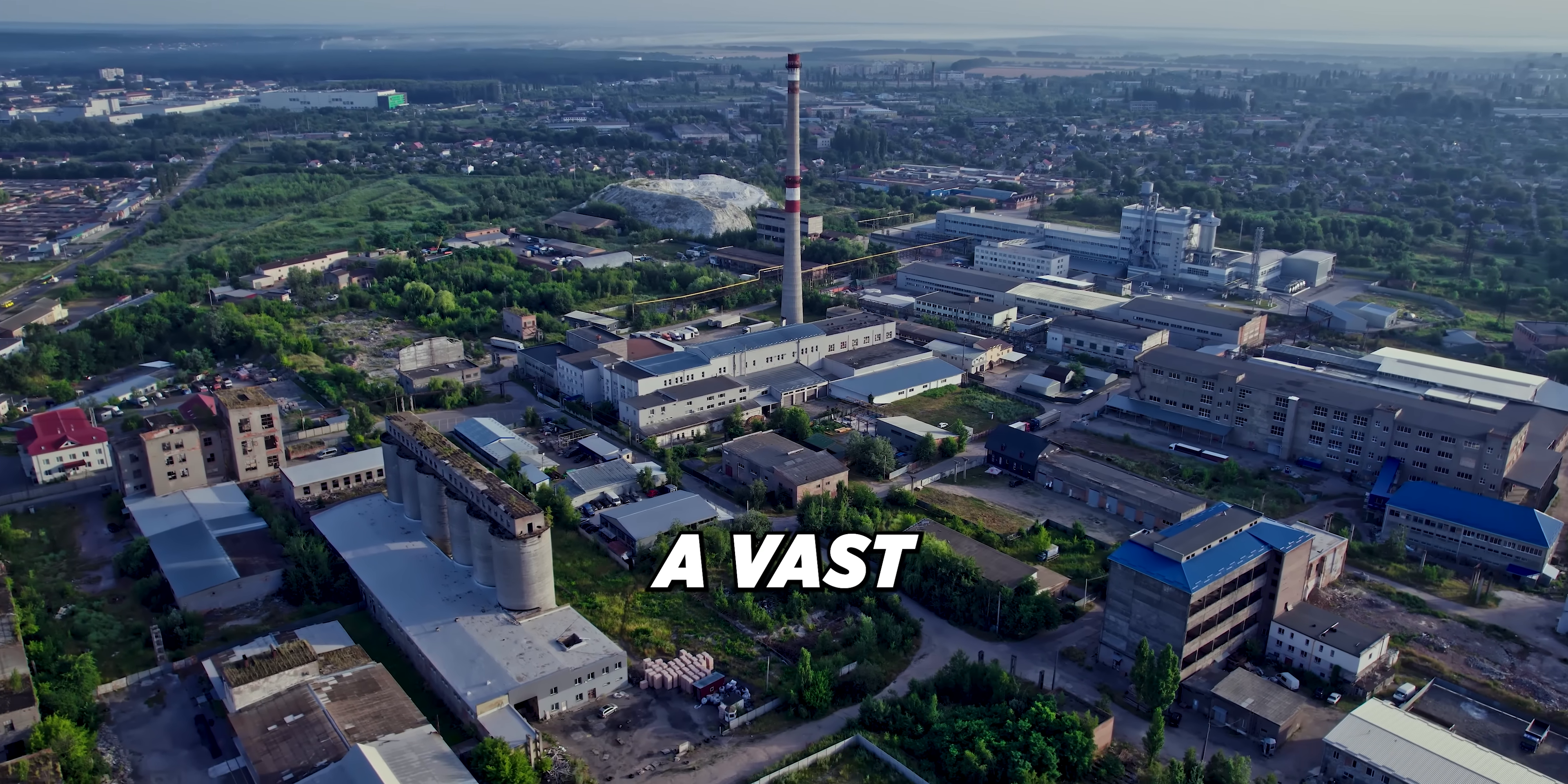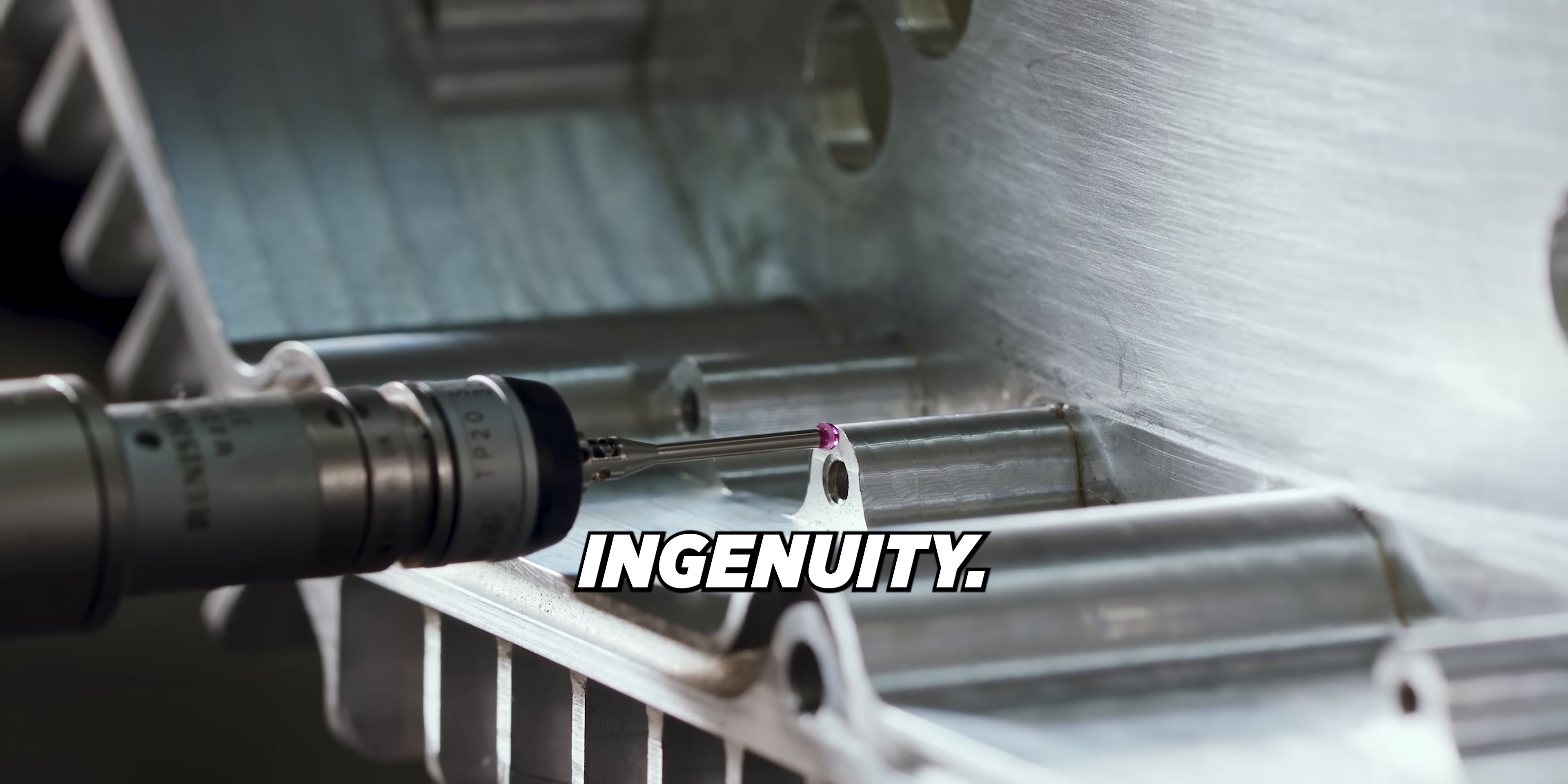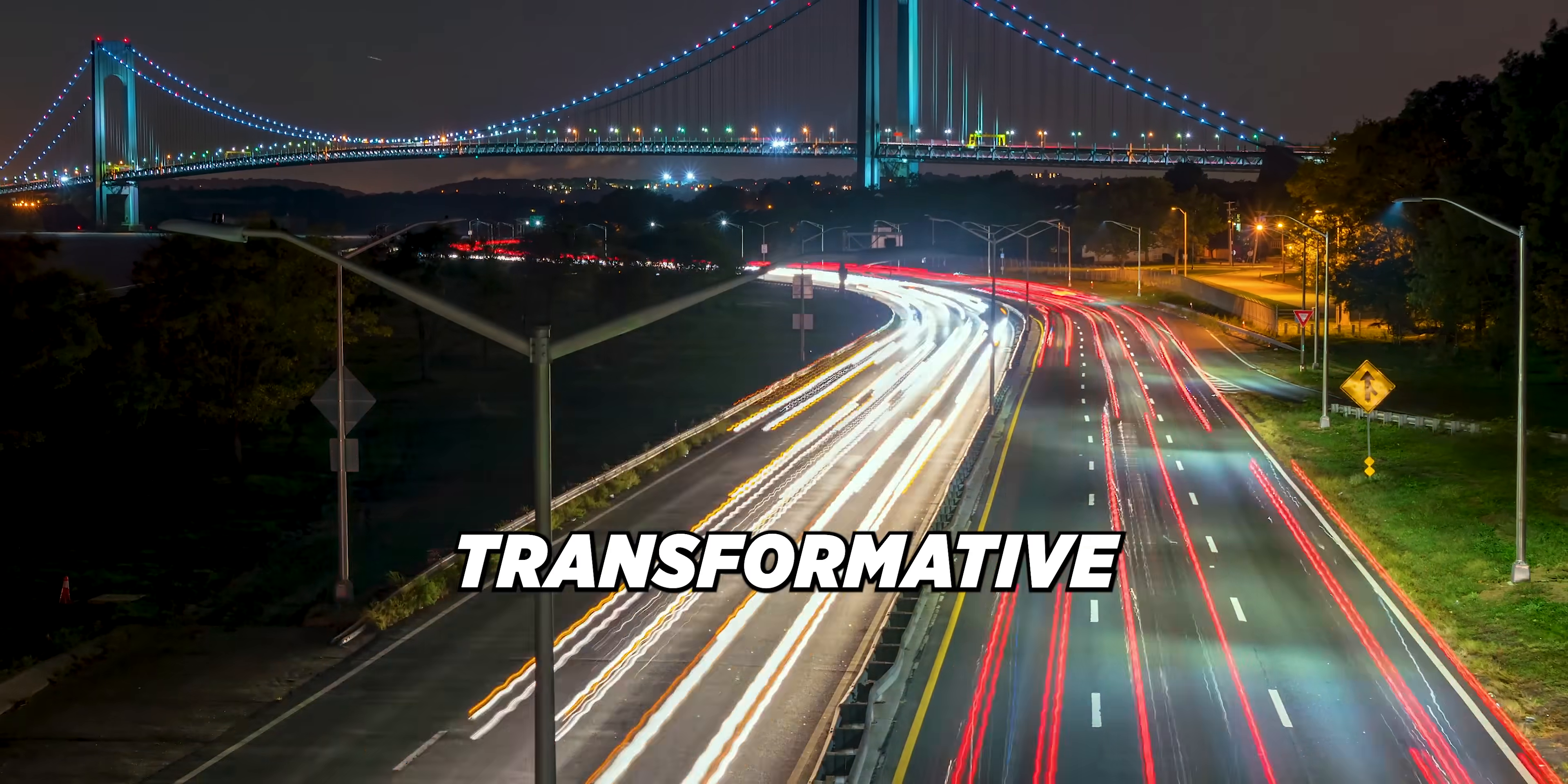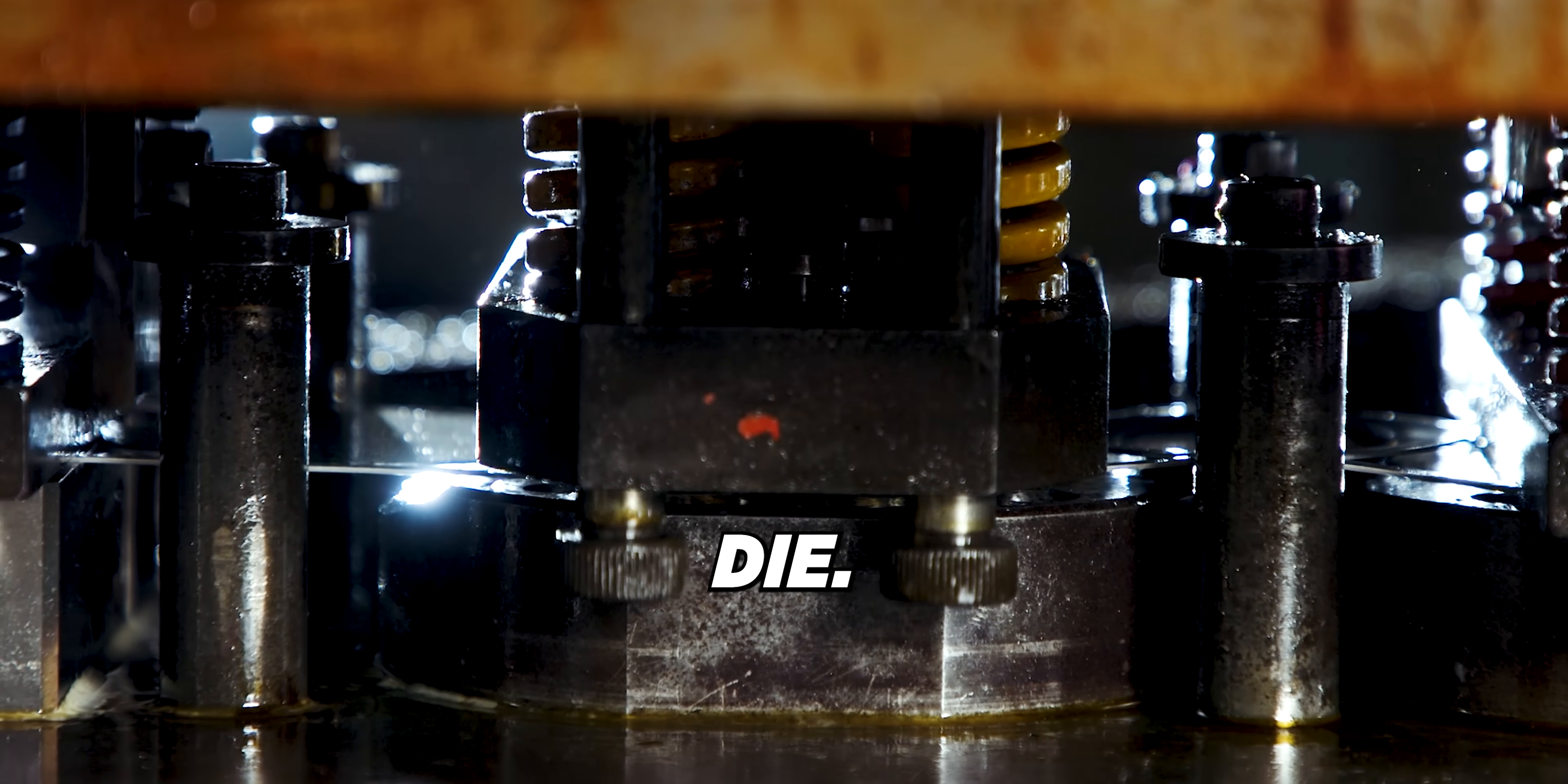Manufacturing is a vast world of machinery, precision, and ingenuity. Within that world lies one of the most transformative tools ever conceived: the stamping die.